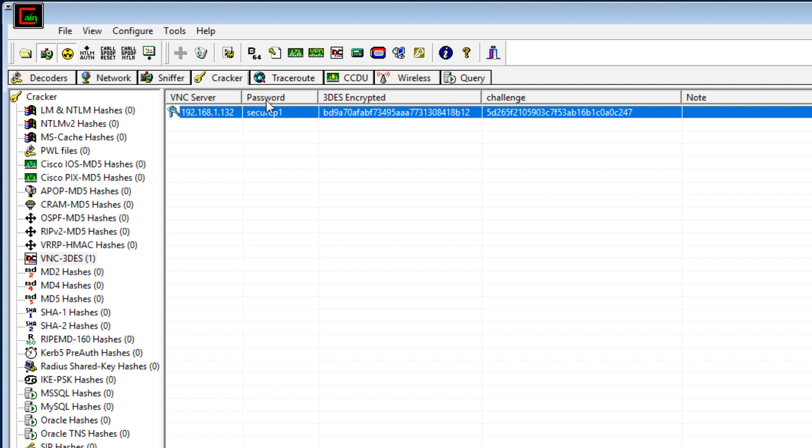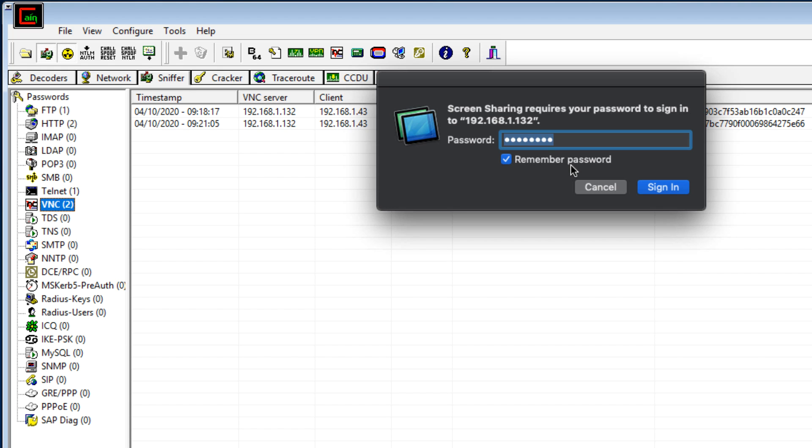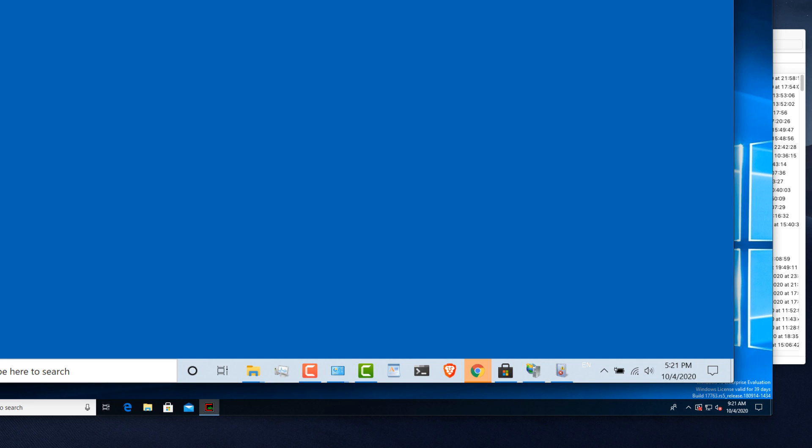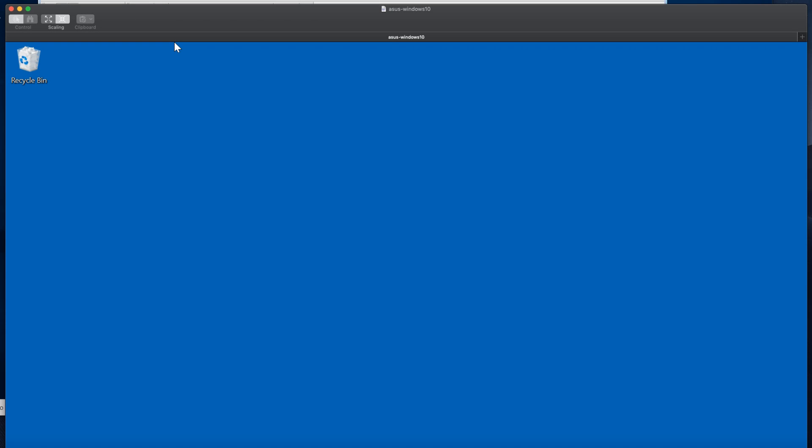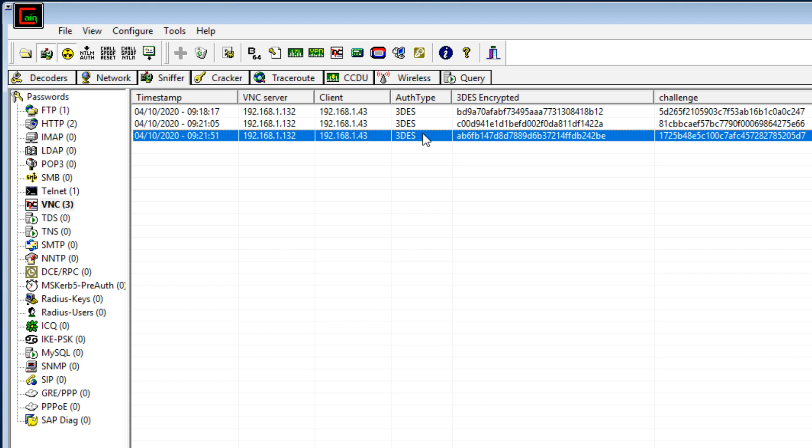Back in Cain and Abel, we can see the previous password that was cracked. Go to sniffer, we can see two passwords here. But what I'll do now, is connect back to that Windows computer, and I'll put the password in of ABC, and click sign in. That now works. We've now got a third password that was captured.